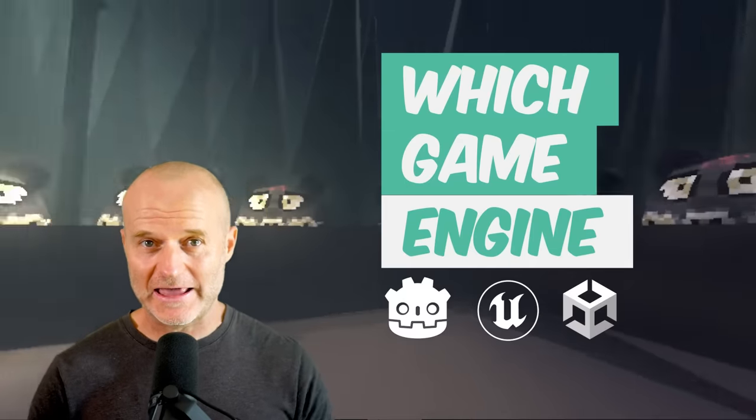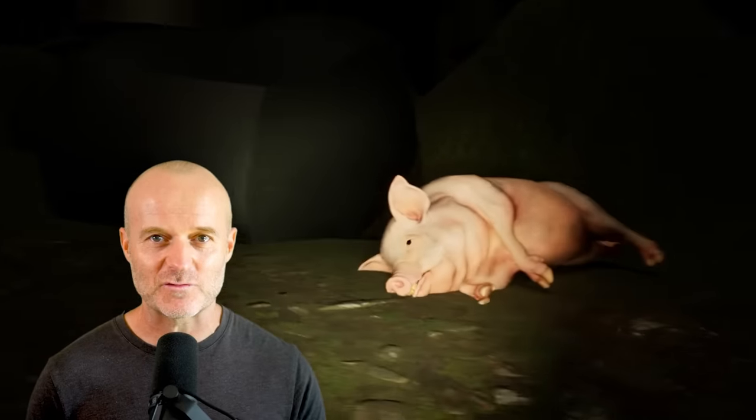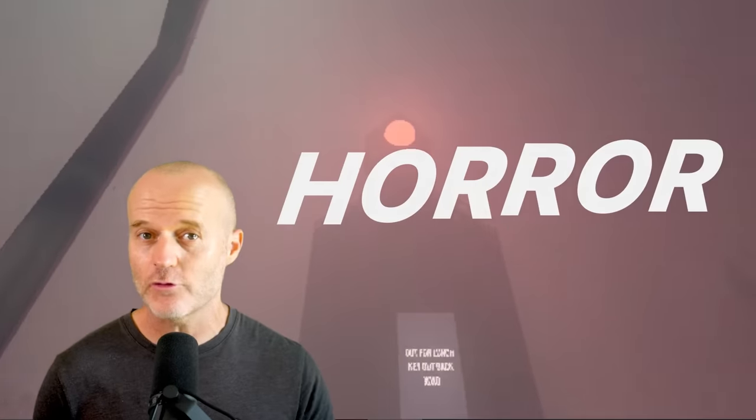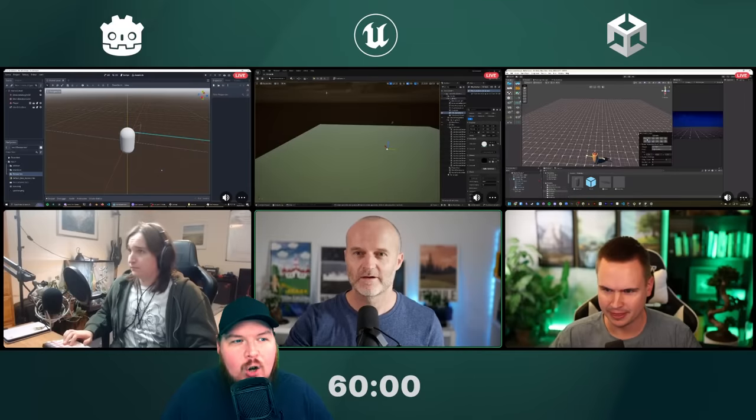In this Game Dev Battle, we ask the question, which game engine has the best prototyping tools to make a horror game level in just 60 minutes? Go.